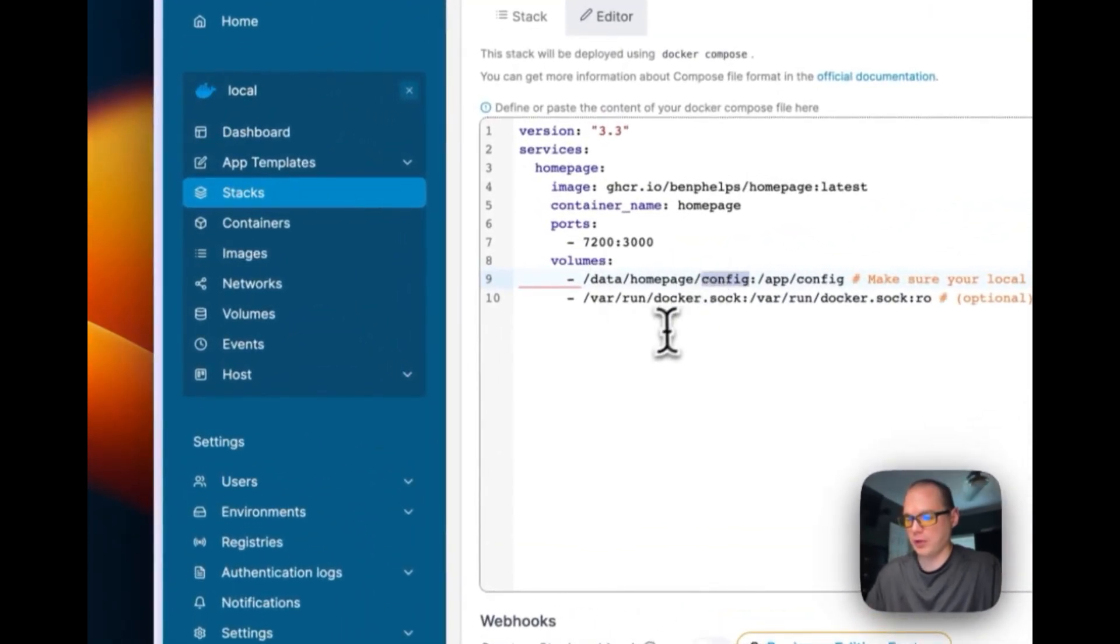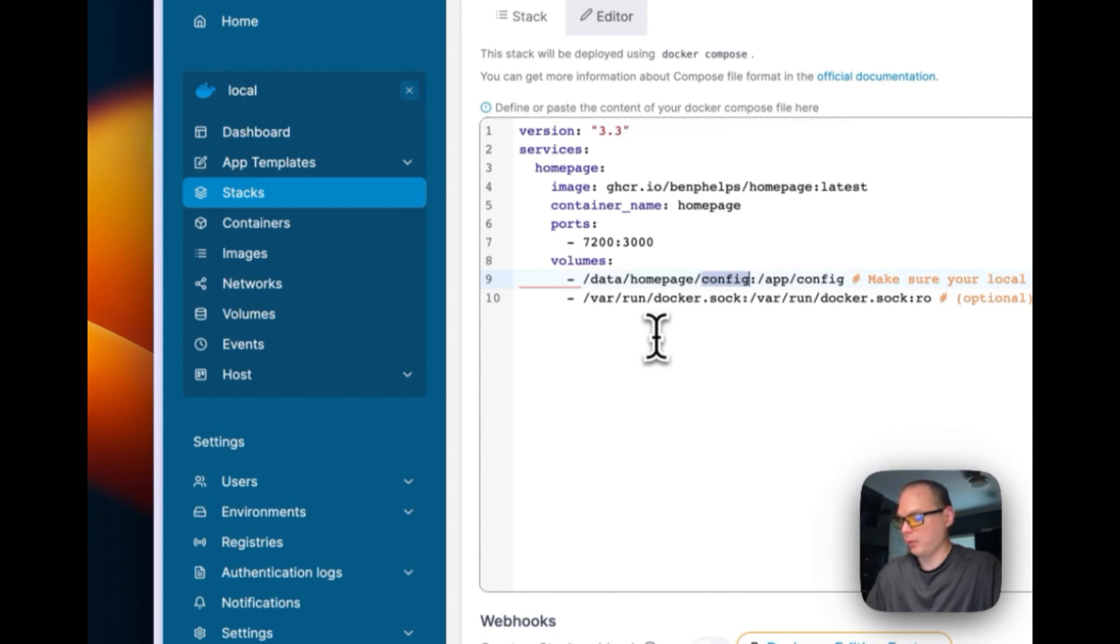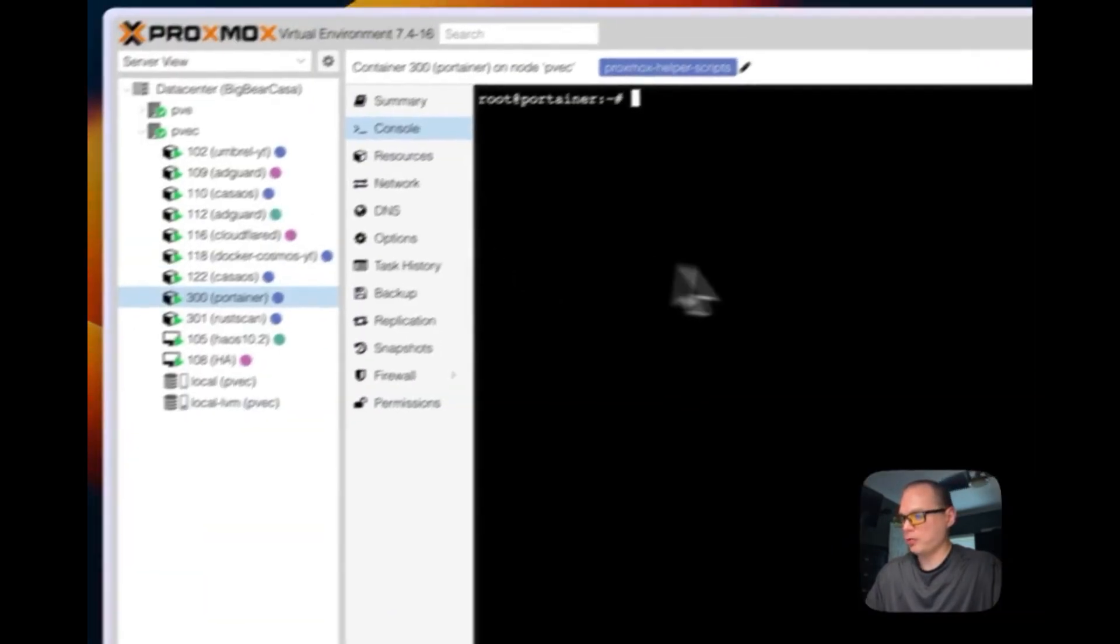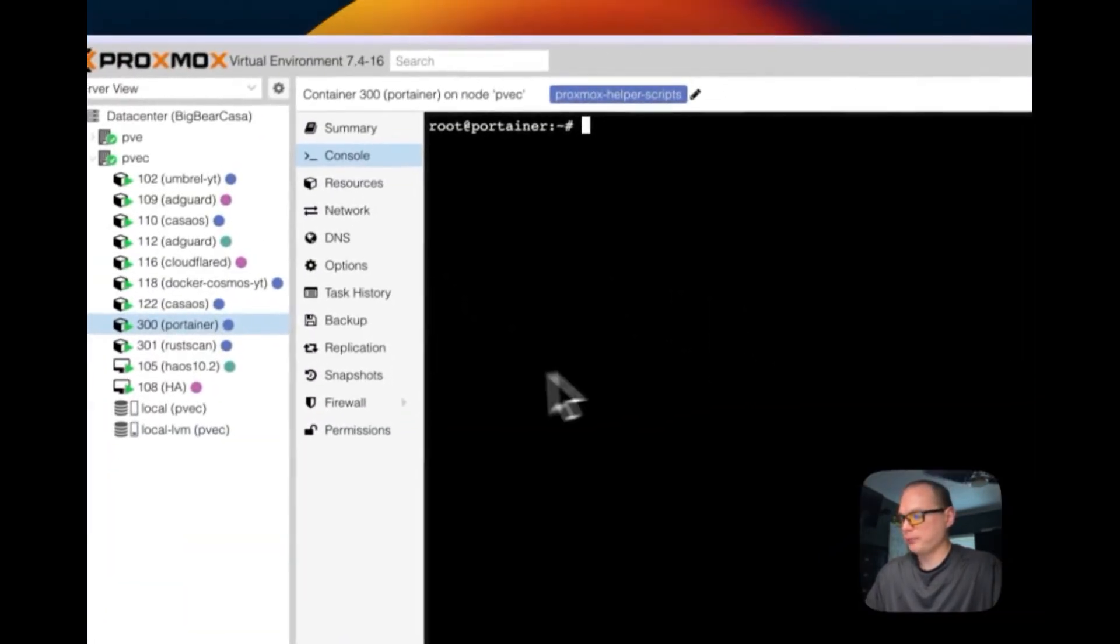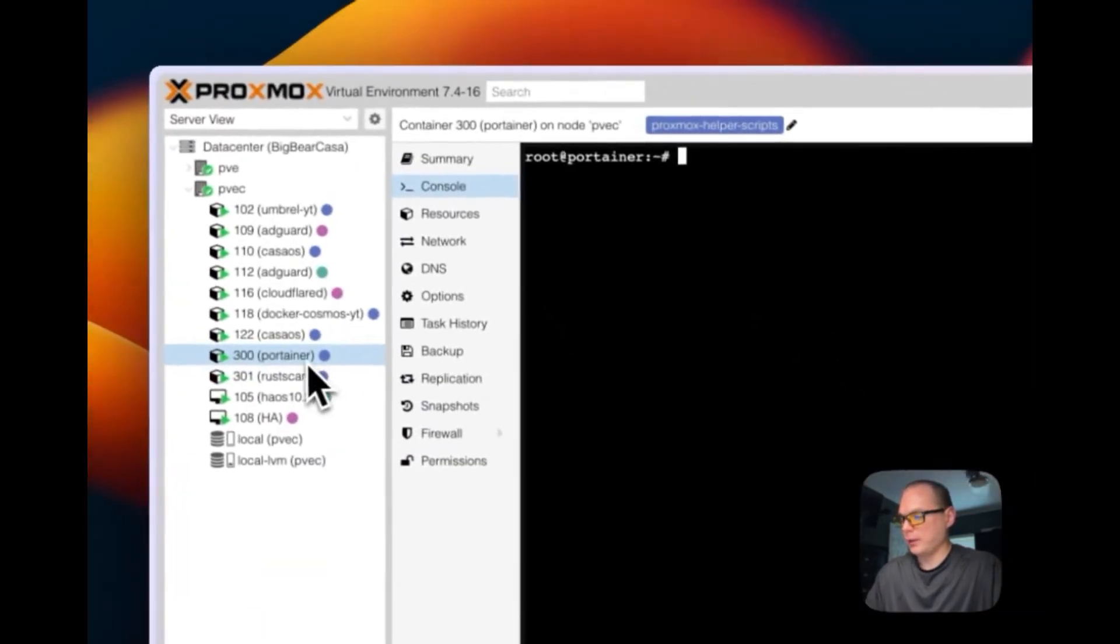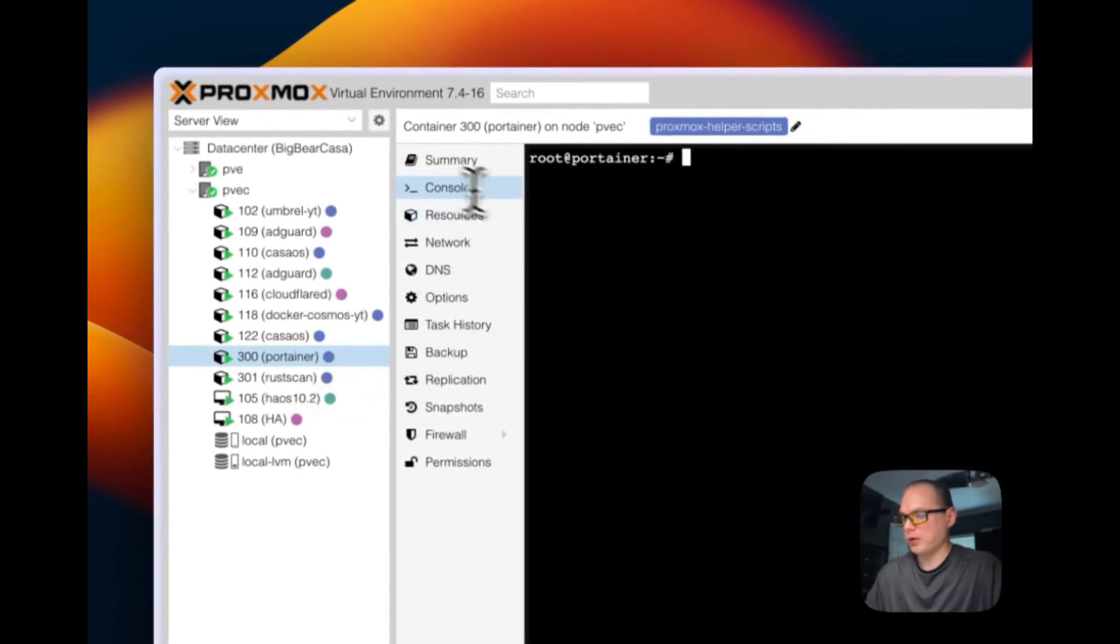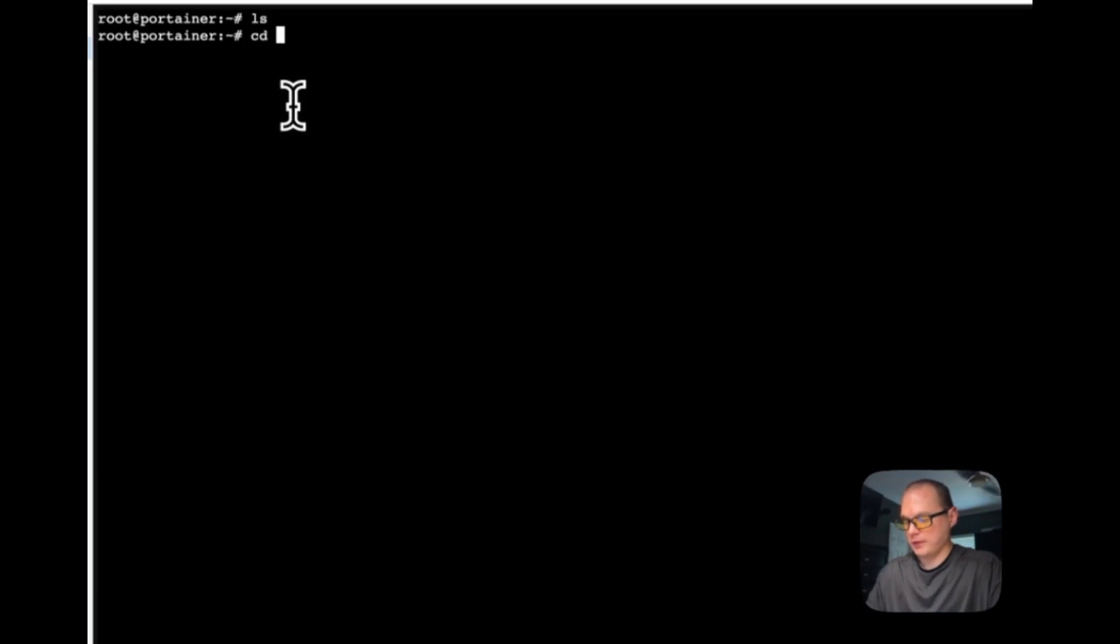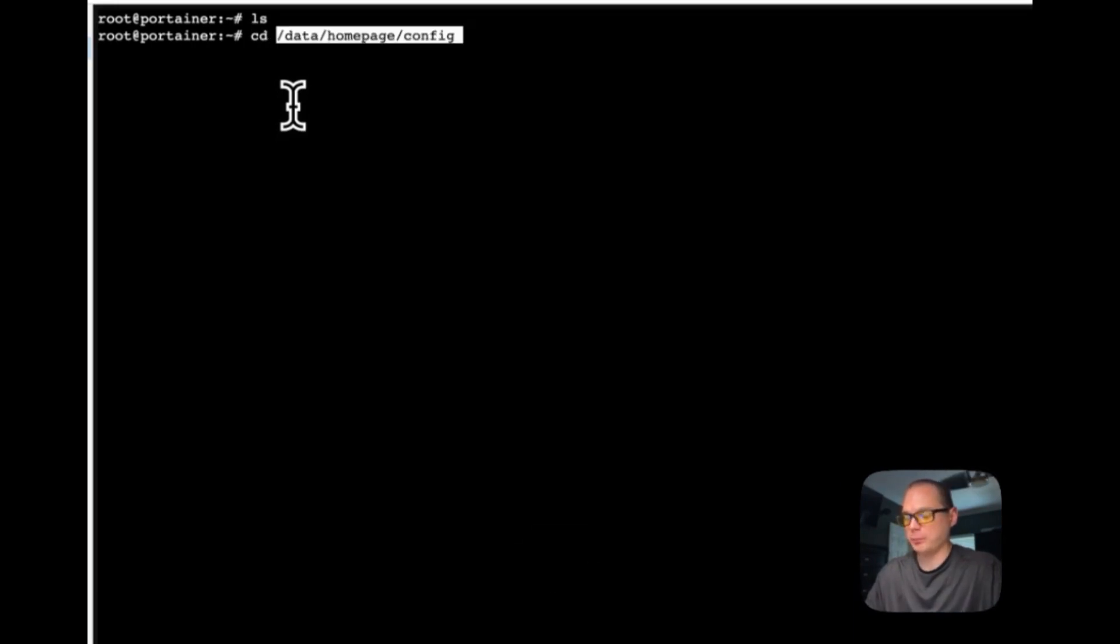You're going to SSH into it and you're going to go to /data/homepage/config and then you'll have all the config files there. I'm going to go over to my Proxmox and I'm going to go do the VM console, and then you'll see in here that I'll just paste in /data/homepage/config.